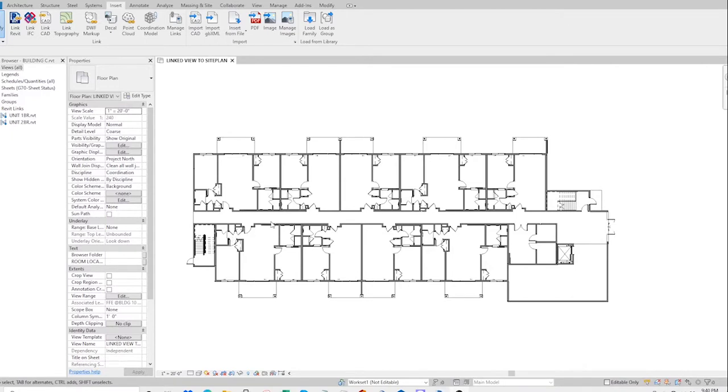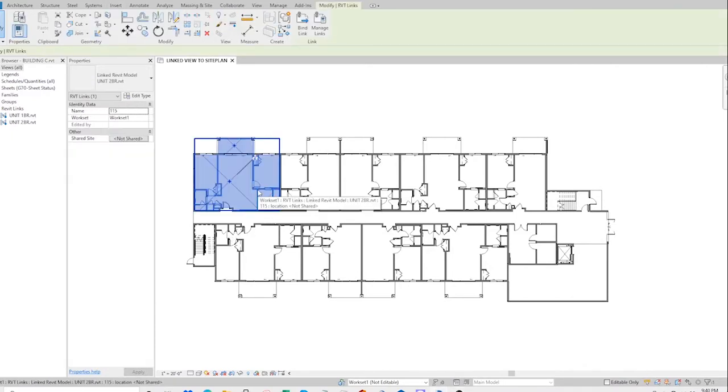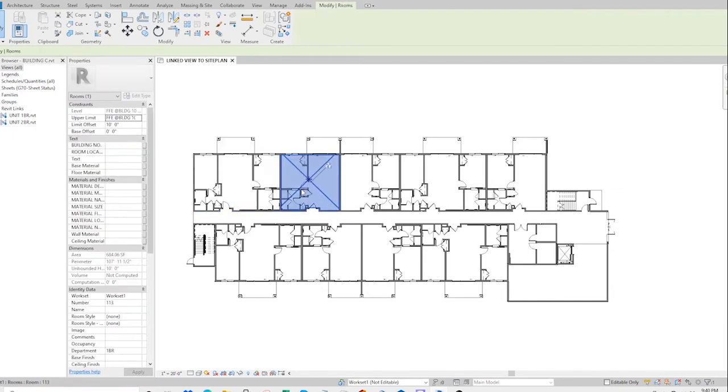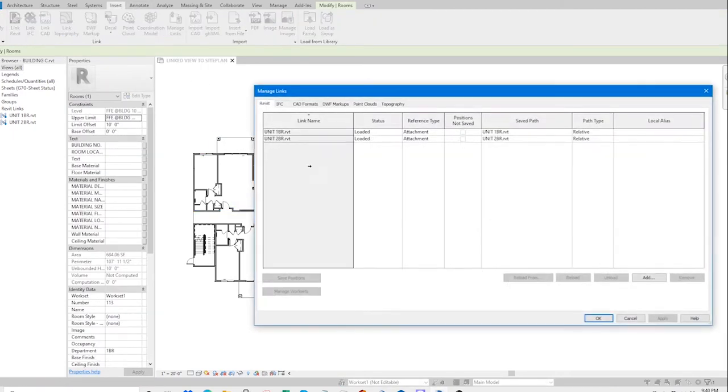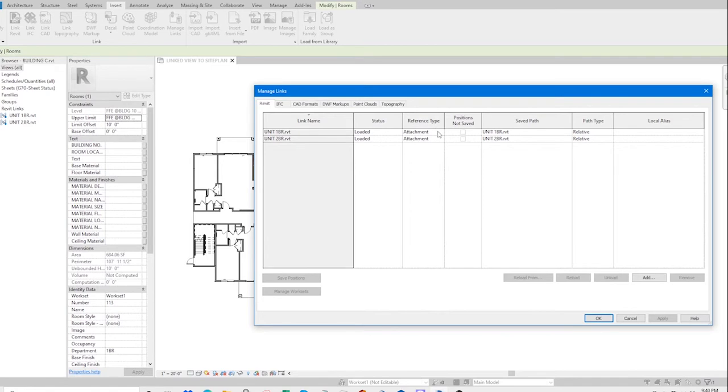This is a building file with linked units in them. That's one unit file and that's the other. If you check the manage links, you can see that's the one bedroom and the two bedroom, and they are reference type attachments.